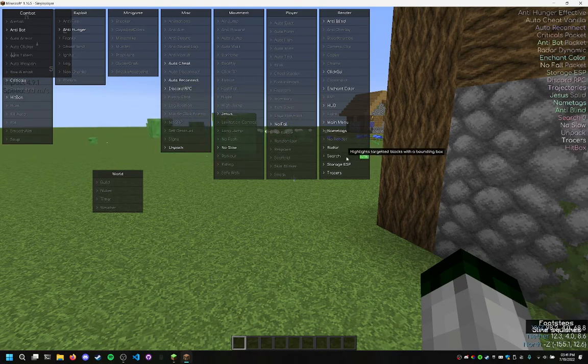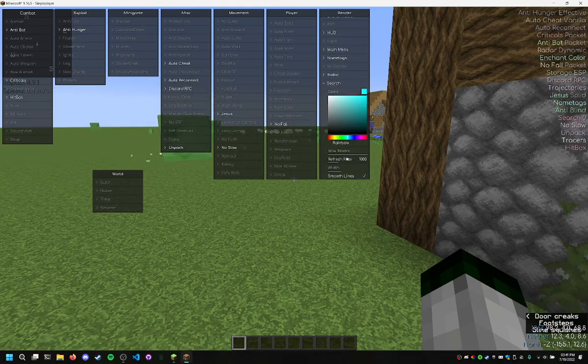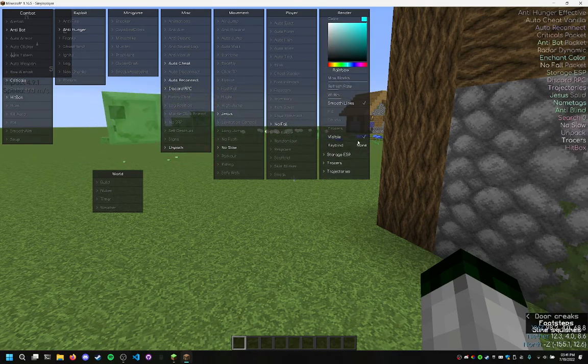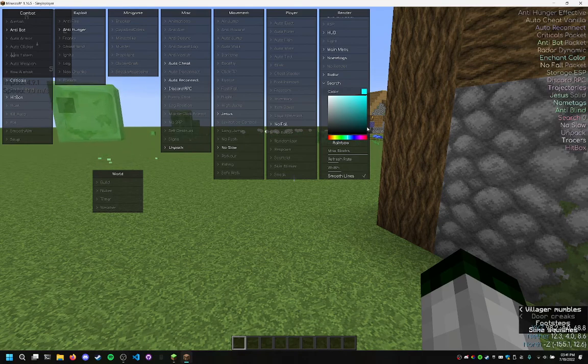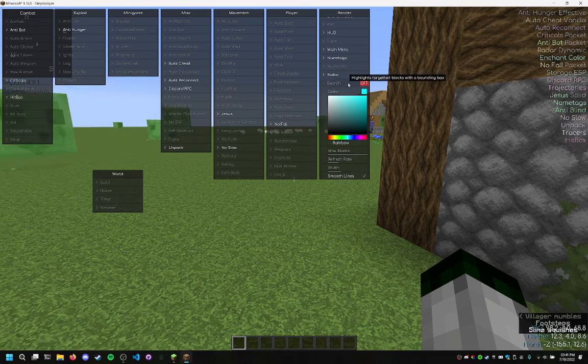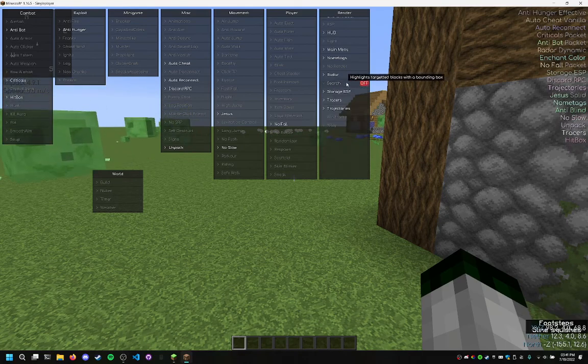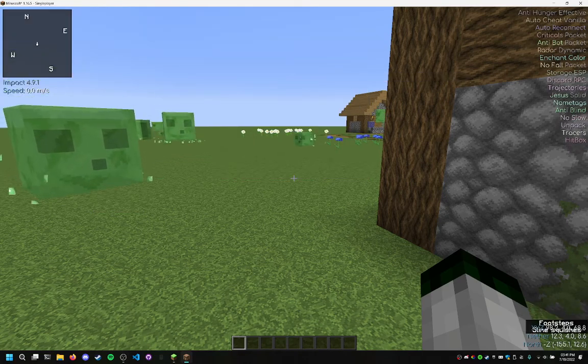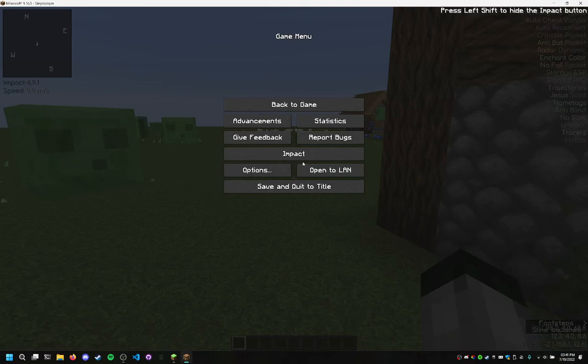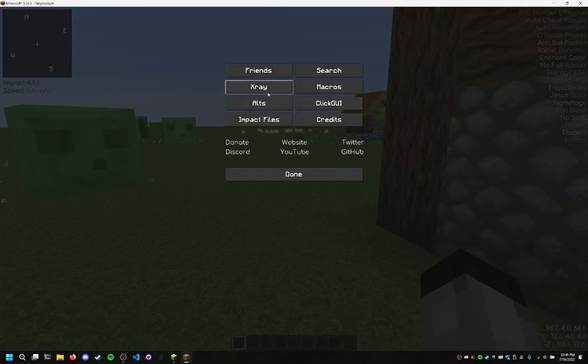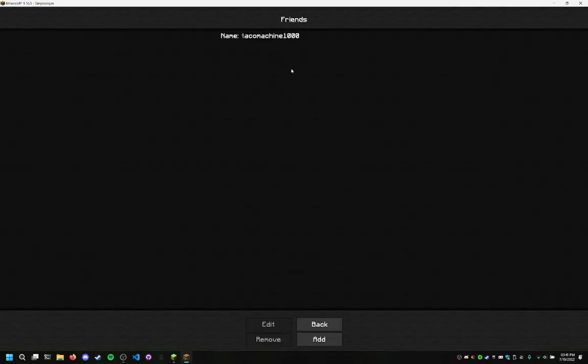As you have search, this can look for blocks, but in order to configure it, you'll need to go into the pause menu. We have this fun little impact button. Yeah, this is amazing. So we can add friends.